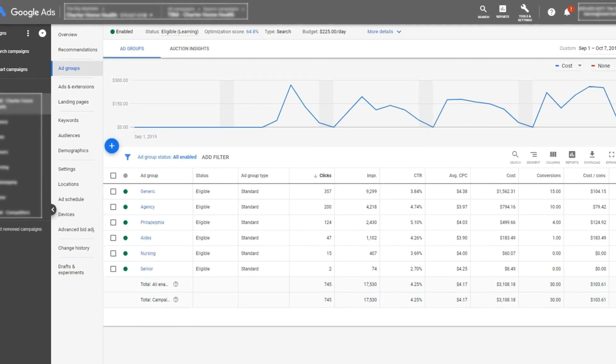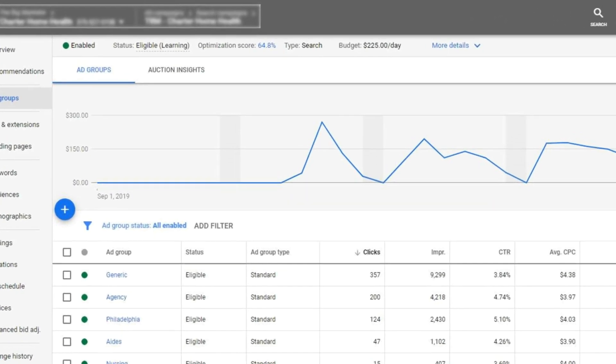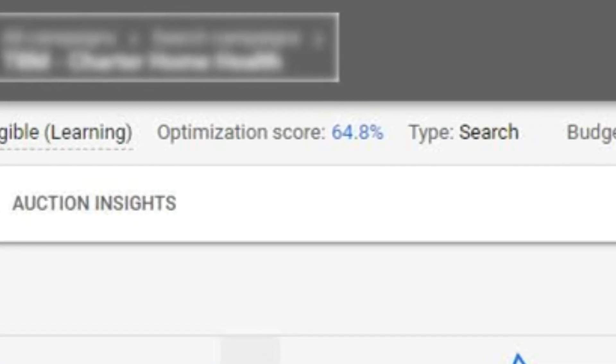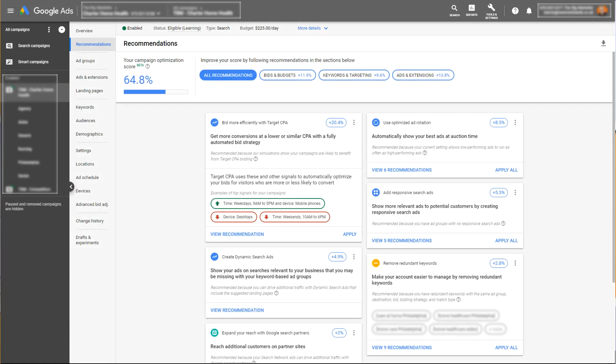In this video, we are going to explore the recommendations tab in Google Ads in a lot of detail. When you click on a campaign in Google Ads, you will notice at the very top of the screen you will see what's called a recommendation score. We're going to dive in and look at the most common recommendations Google makes on this page, and you will learn why having an optimization score out of 100 isn't necessarily what you should be aiming for.